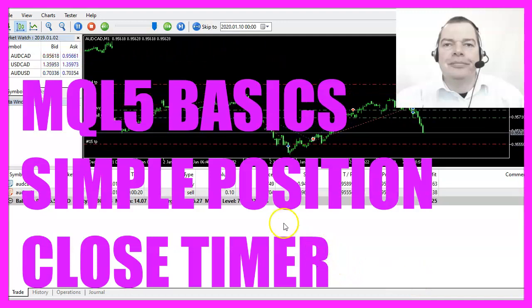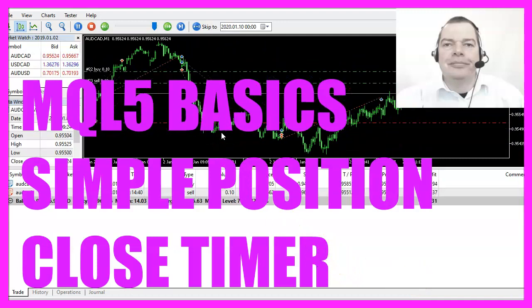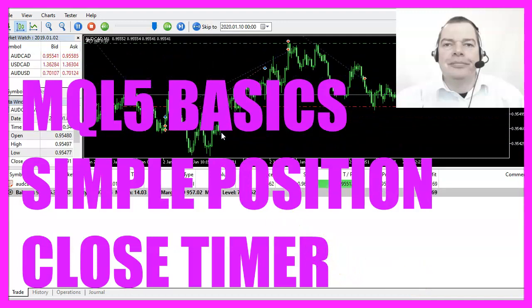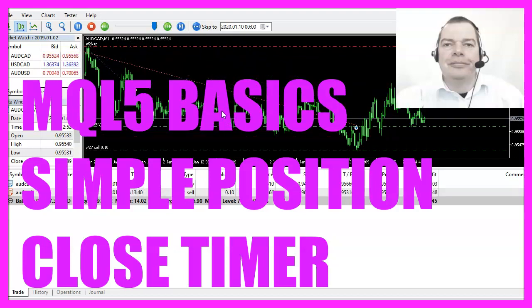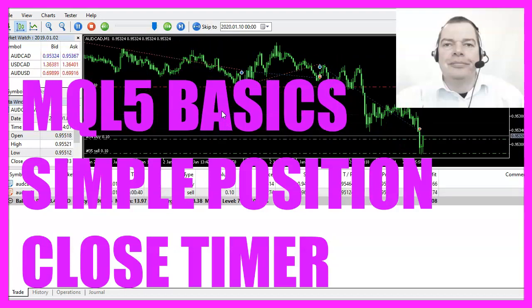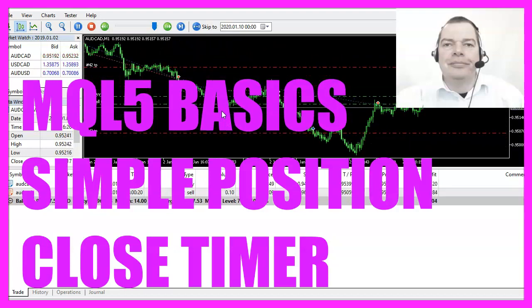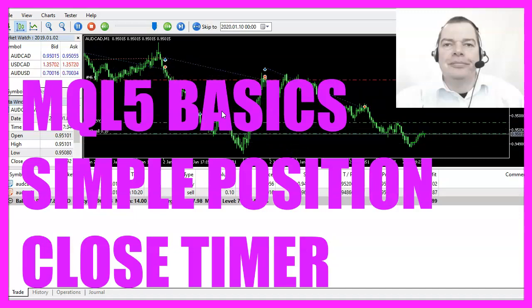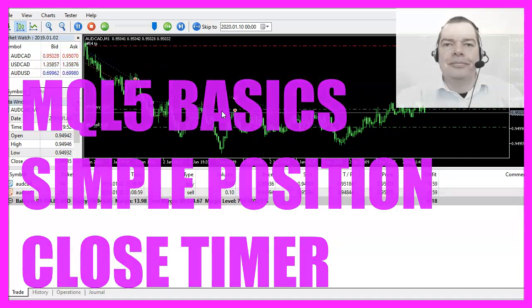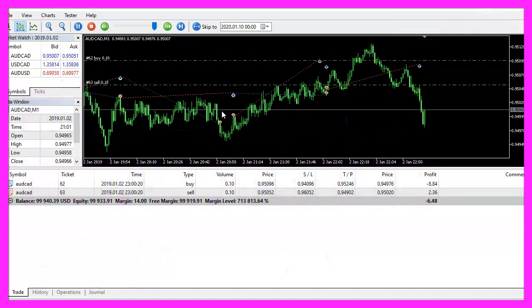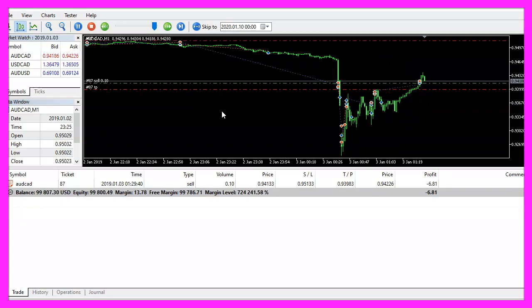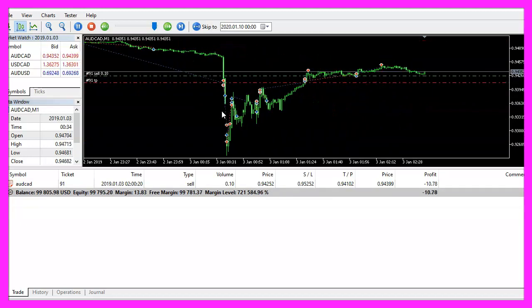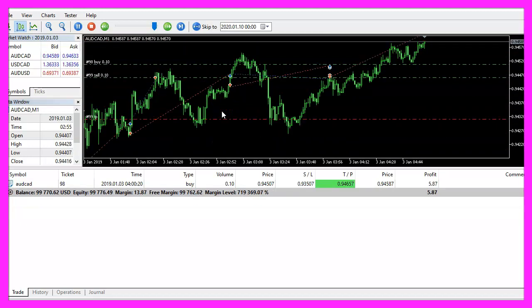In this video we are going to create a timer that is able to close positions that are not profitable, in this case after one hour. This was a question from one of the premium course members, so let's find out how to do that with MQL5.